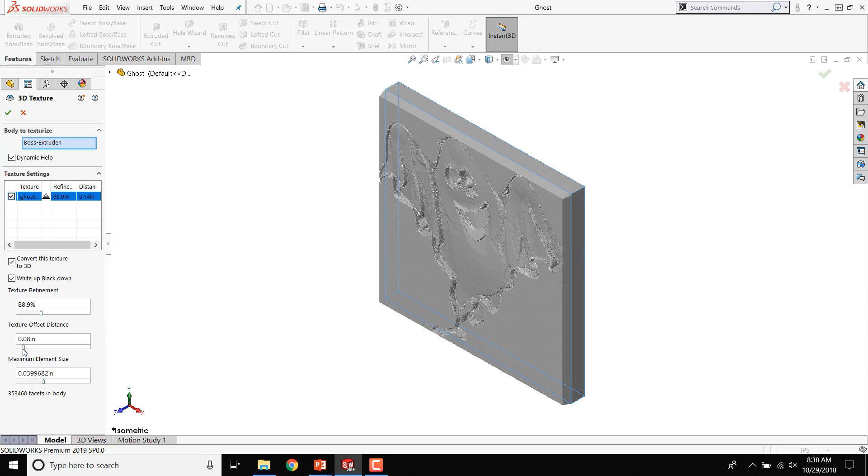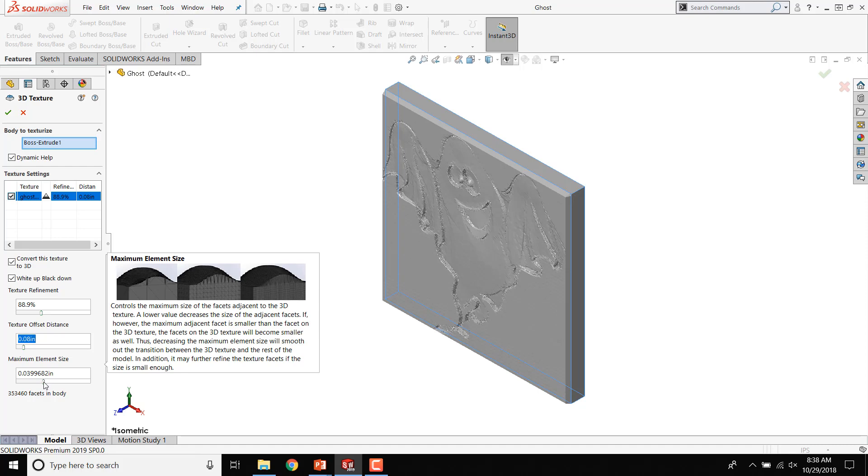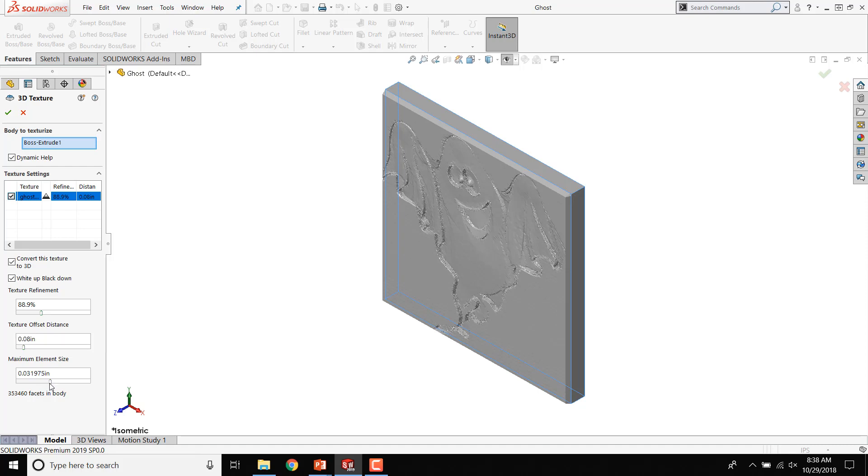Then fine-tune your image with Texture Refinement, Texture Offset Distance, and Maximum Element Size.